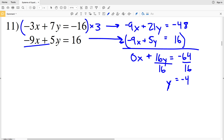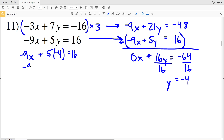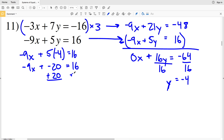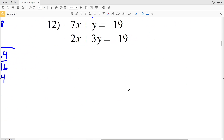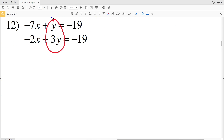Taking y equals negative 4 and plugging it into the bottom equation: negative 9x plus 5 times negative 4 equals 16, which is negative 9x plus negative 20 equals positive 16. Adding 20 to both sides gives negative 9x equals positive 36. Dividing by negative 9 gives x equals negative 4. For number 11, both x and y are negative 4 — solution: (−4, −4).